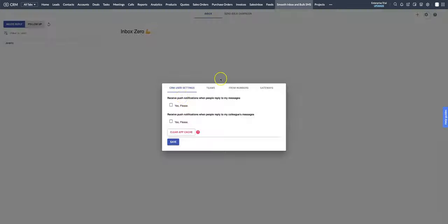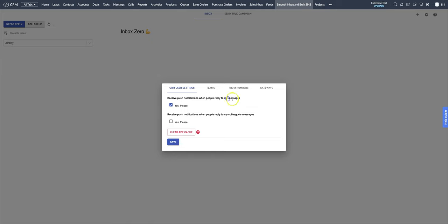Click on the cog icon and then under CRM user settings choose to receive push notifications when people reply to my message.